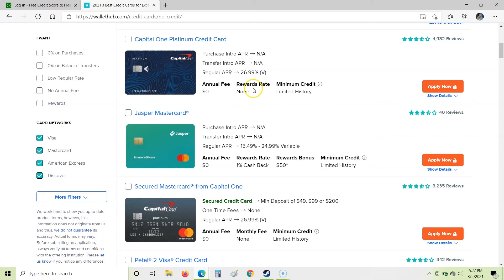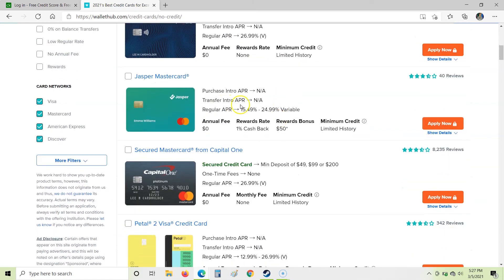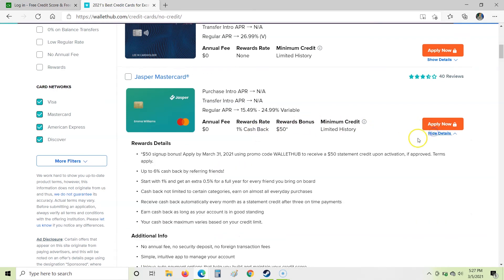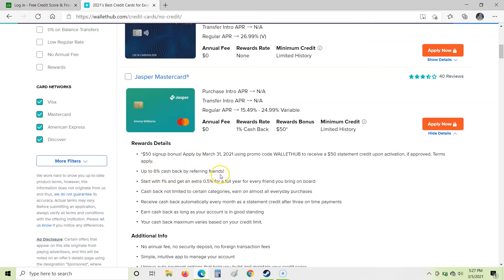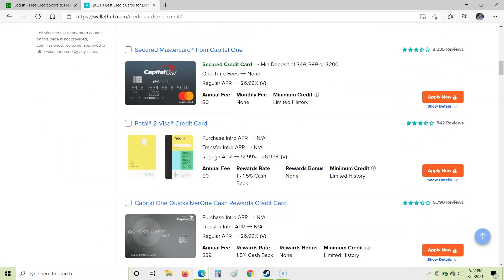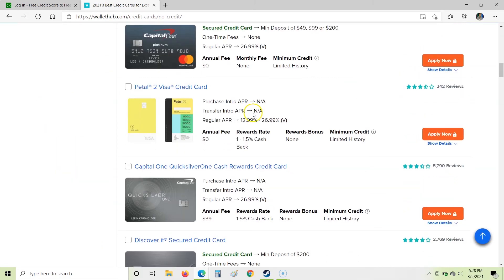Rewards rate, so there's no rewards there and no annual fee. So if we're just getting started, this might be a card that we could do. If we go down here, we have this Jasper MasterCard. I've never heard of them before, but zero annual fee, one percent cash back, $50 in rewards. Okay, let's check that out for a minute. There's a $50 signup bonus if you apply by March, and you get $50 if you're approved for the card. Okay, well, that's not bad. Up to six percent cash back by referring friends. Well, that's interesting. Start with one percent and get an extra 0.5 percent for a full year for every friend you bring on board. I've never actually seen a deal like that. That's actually pretty interesting. I'd consider probably trying that if I were new to credit cards.